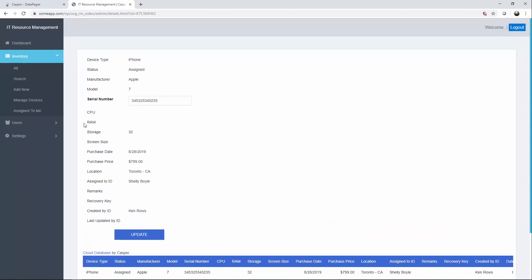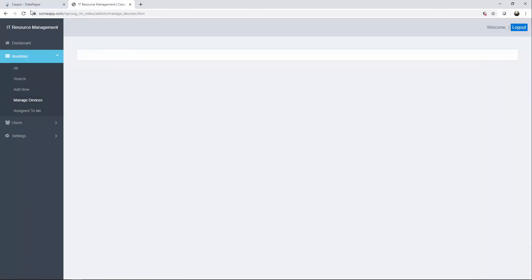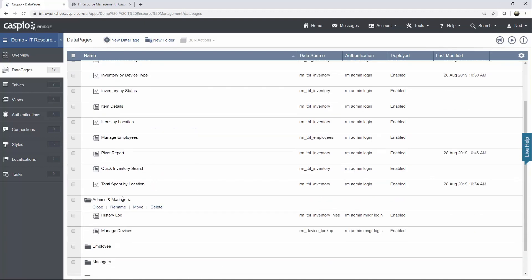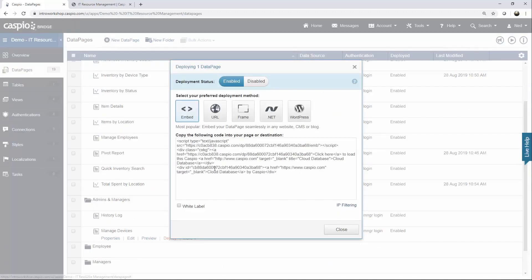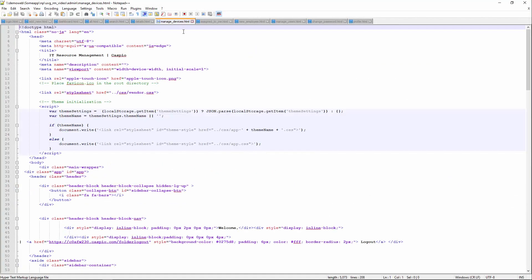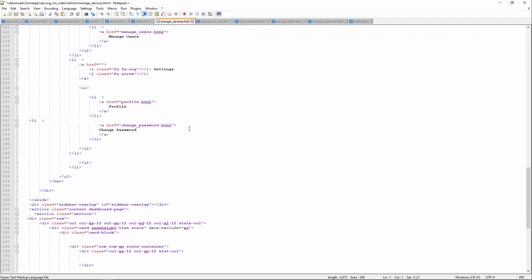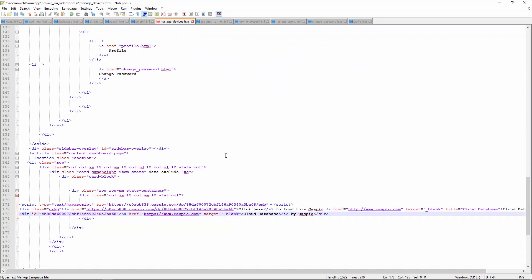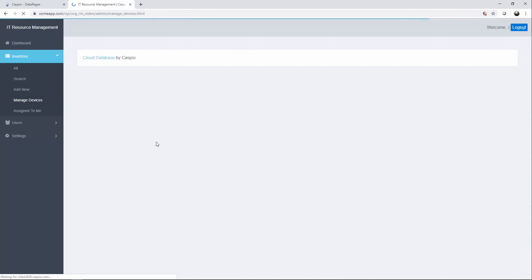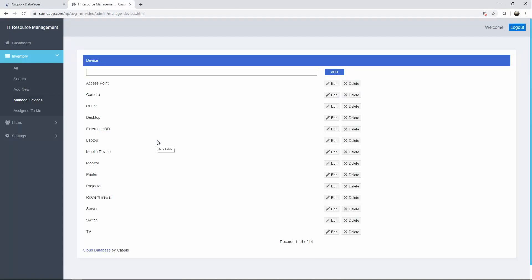The next data page we're going to deploy is manage devices. Back to Caspio — this data page is also located in the shared folder, so let's go ahead and deploy that. Find manage devices, scroll down, and paste. I keep refreshing the website here — normally when I deploy these data pages I would embed them all at once and then go to my website to see it, but I want you to see each data page being deployed so you can see what that looks like on the web.